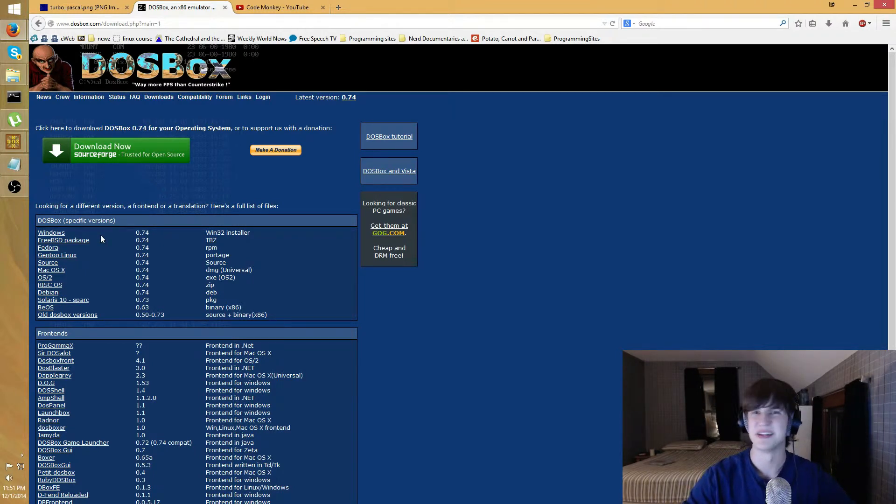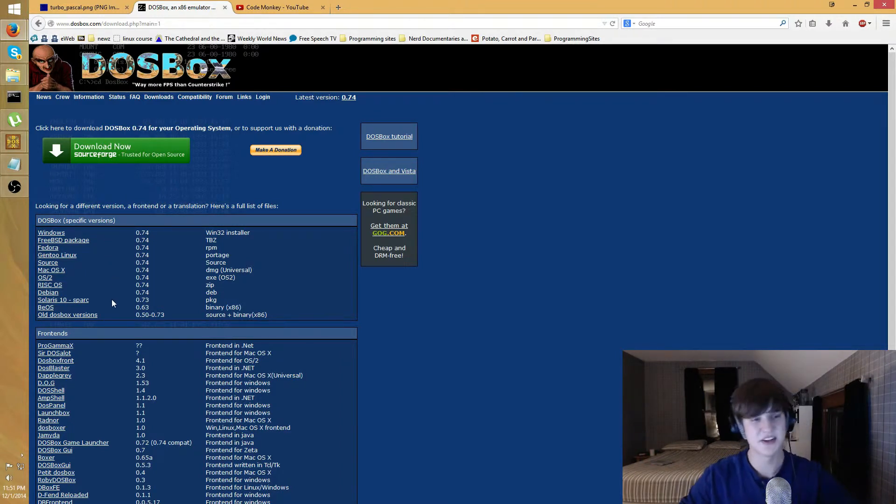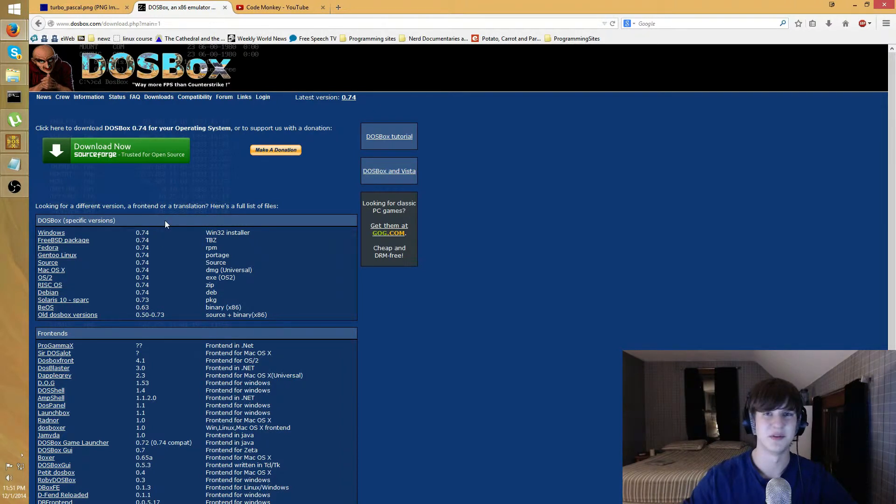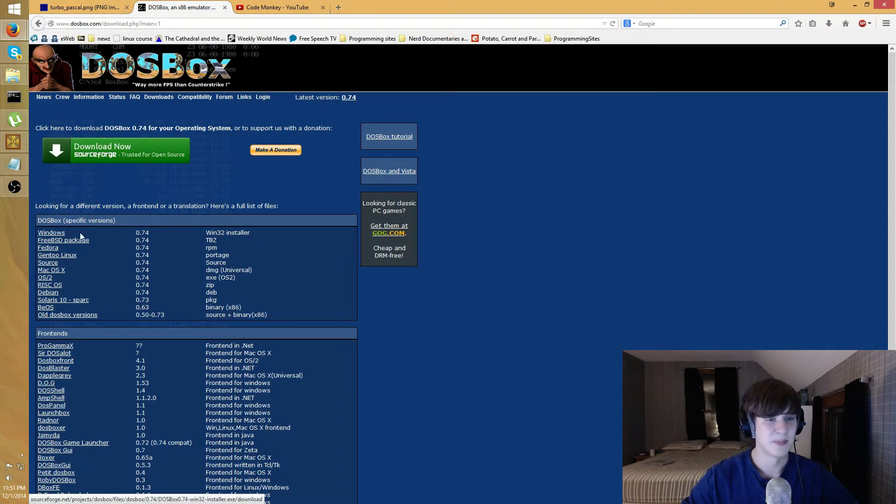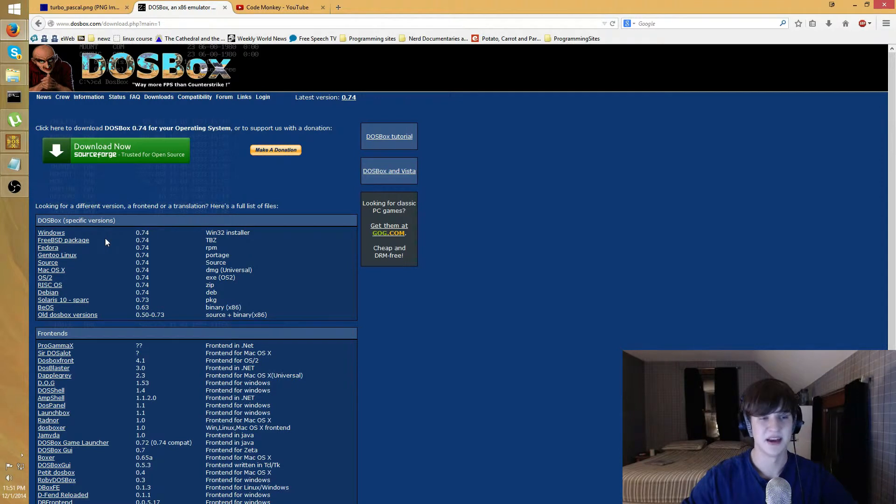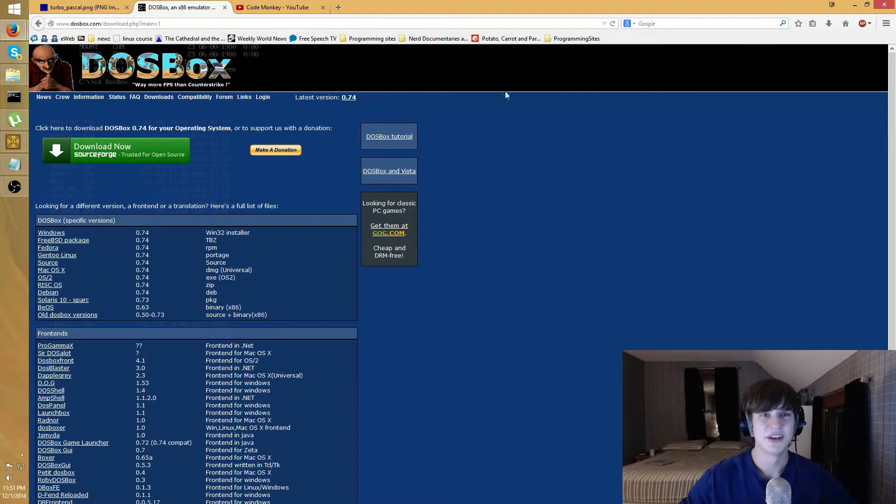I'm sure you've heard of it. Anyways, it's all command line. You can look at the Wikipedia page if you want to know more about DOS, but I think you probably all kind of know what the gist of it is. Anyways, just go here, I'll go to the downloads page and you'll be greeted with this.